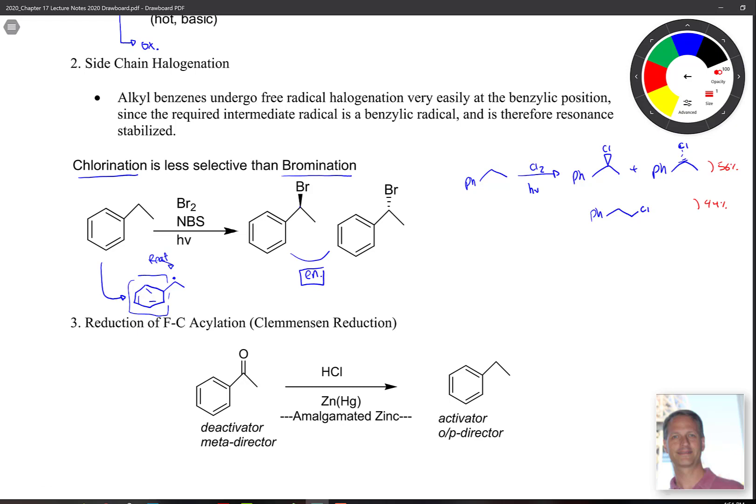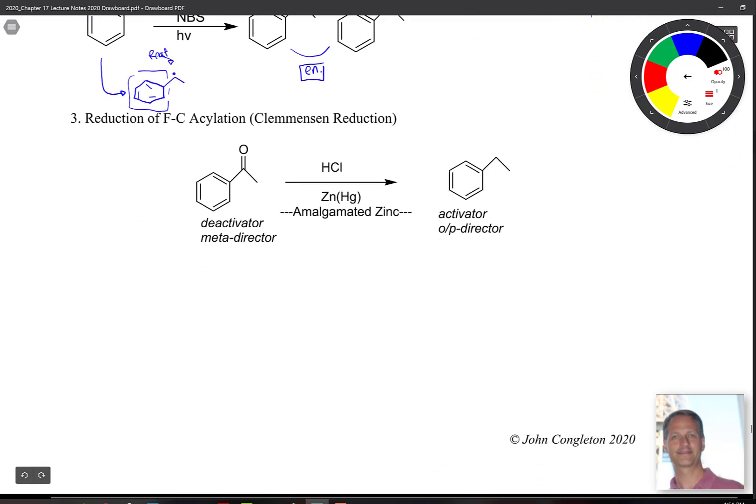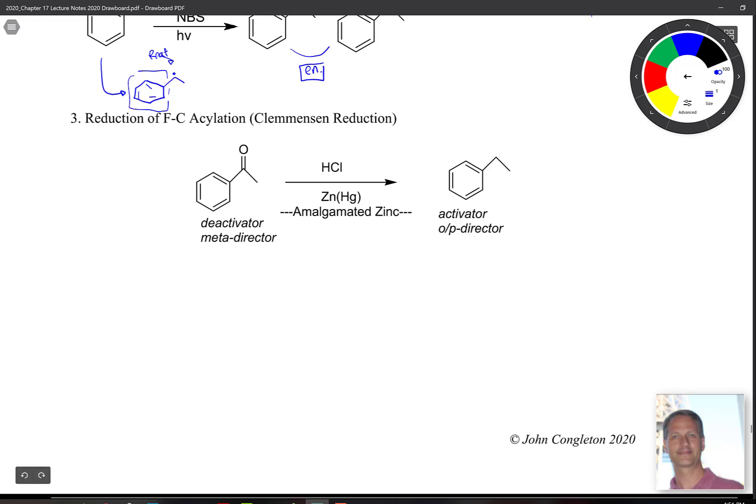With bromination, that's not going to happen because bromination is more selective at tertiary and allylic positions than chlorination is. And the Clemmensen reduction takes a deactivated meta-directing substituent and turns it into an activating ortho-para director. That's another important reaction.